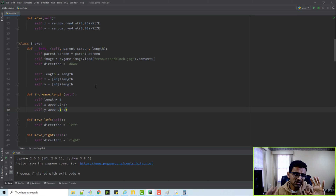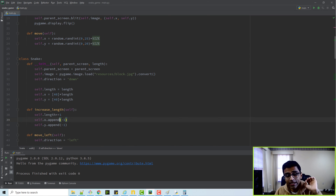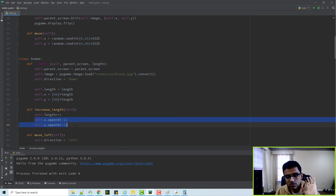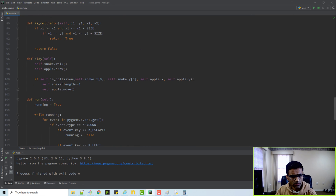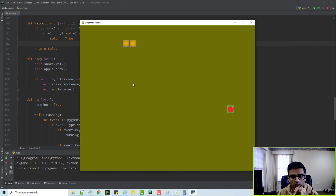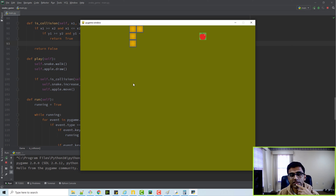In the walk function we'll update the correct coordinates of x and y. So we call `increase_length` on collision and run it. After hitting the apple, the size of the snake is 2. If you hit it again it becomes 3 - watch it - now it became 4.